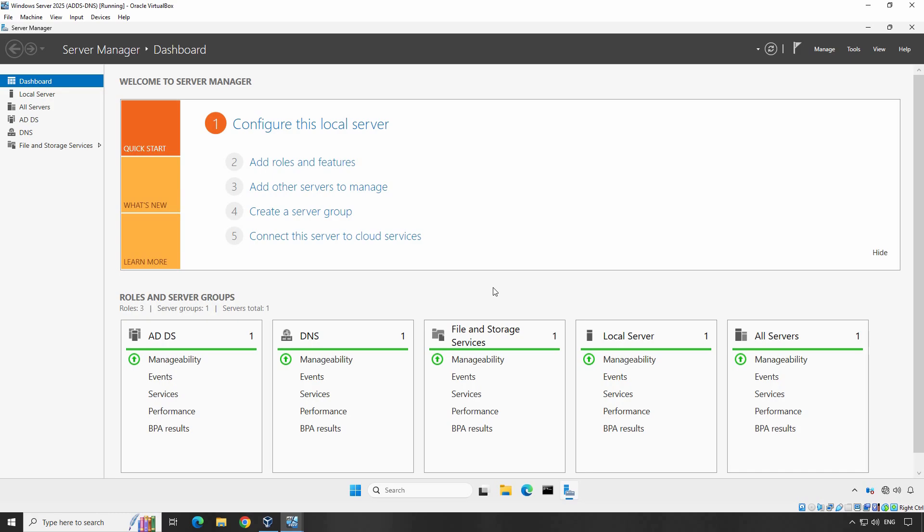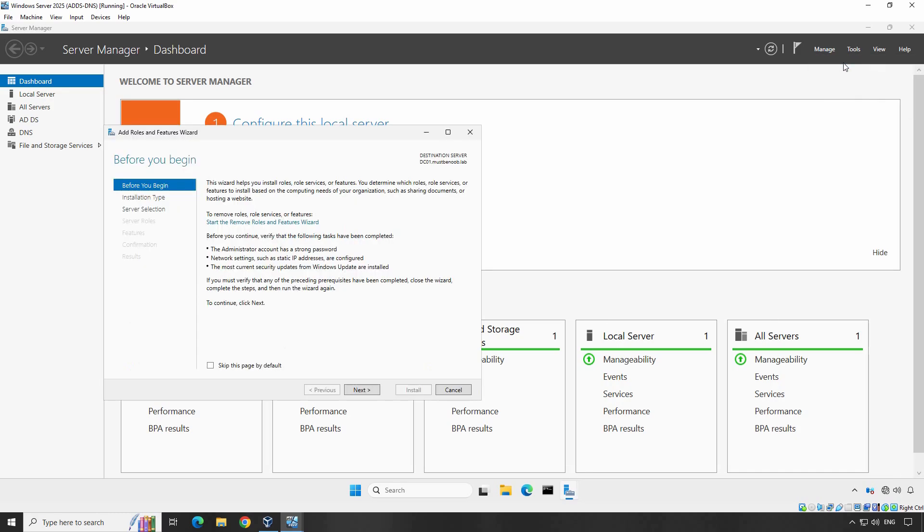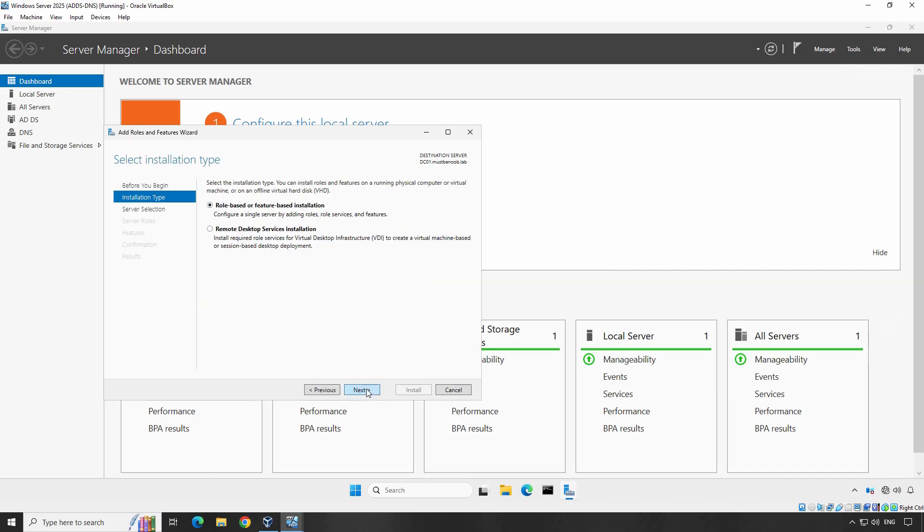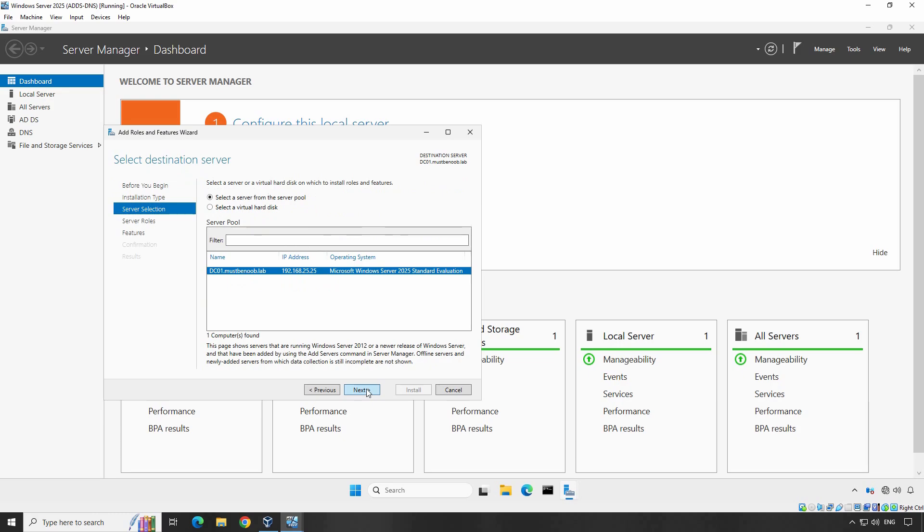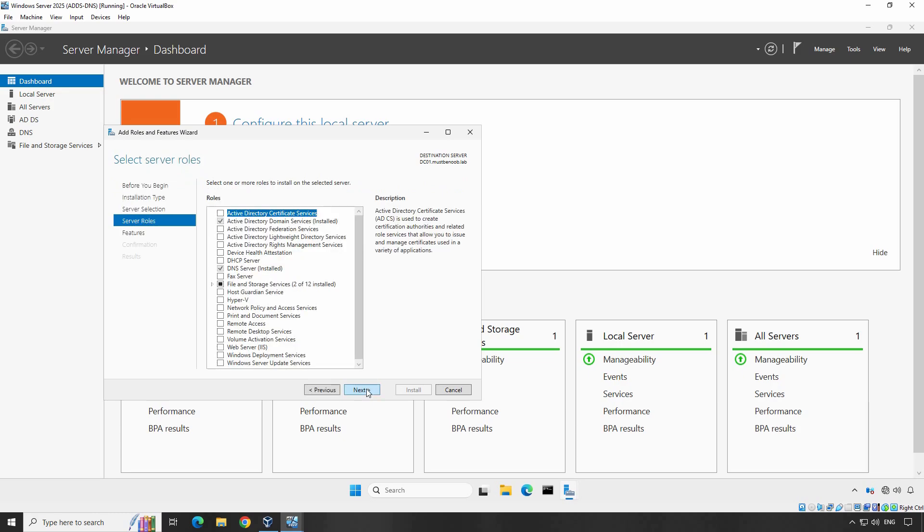First, let's open Server Manager. In Server Manager, click on Manage and then select Add roles and features. In the Add roles and features wizard, click Next until you reach the Select Server roles page. Check the box for DHCP Server.